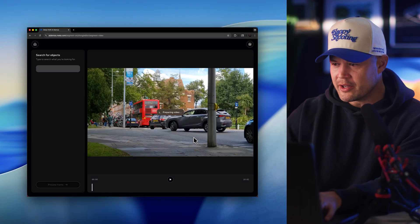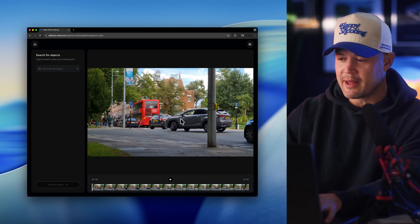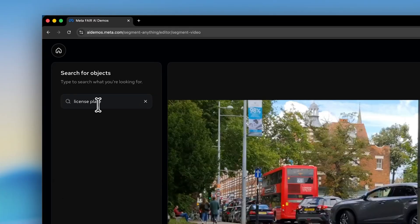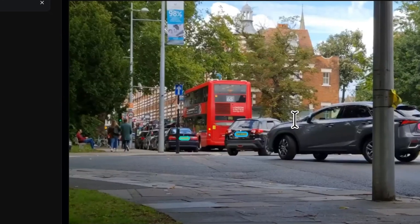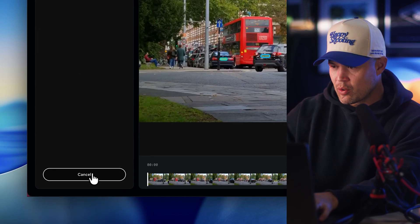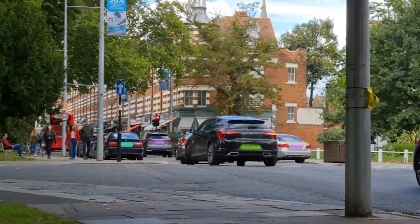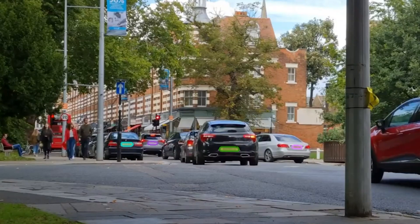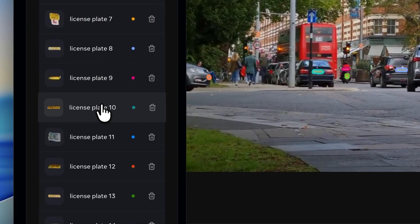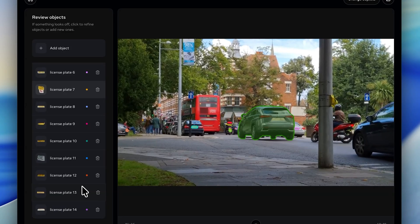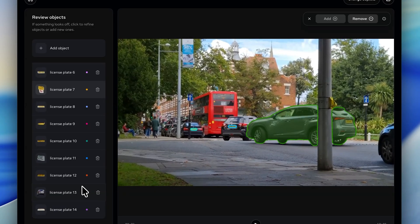We're going to upload a video of cars driving down the street. In natural language, we're going to tell SAM3 that we are looking for license plates. This is where it gets really crazy — it finds every instance of license plates in the entirety of this video. So now we are going to track them, and honestly, this is where it feels like magic. You can see that the model has isolated and segmented every license plate that appears in the entirety of the video and then tracks them. We can also choose other objects to segment by scrubbing through the video and just clicking on them, and it does a very precise job doing so.